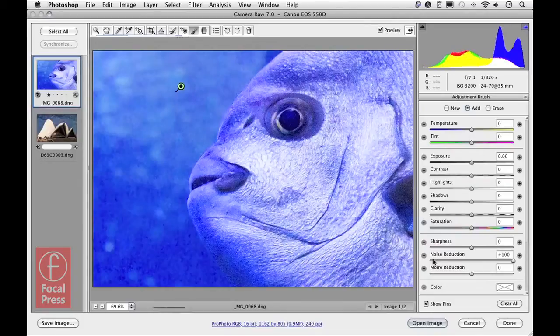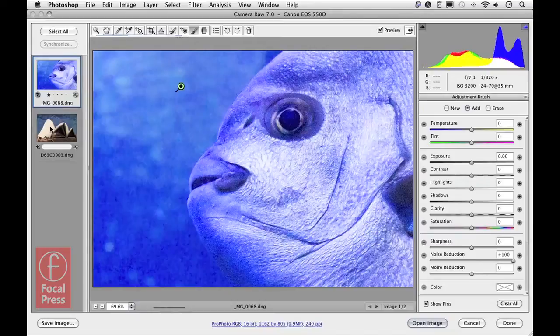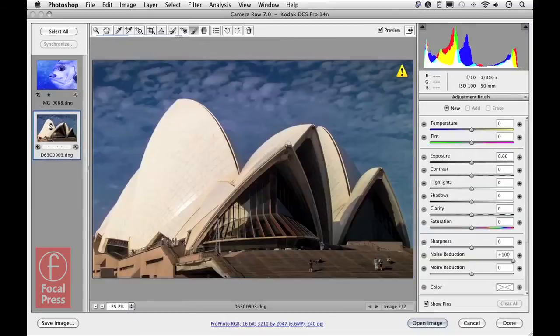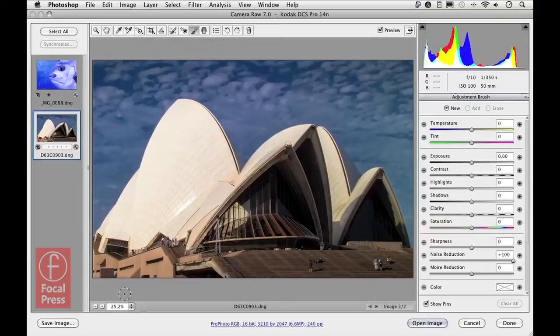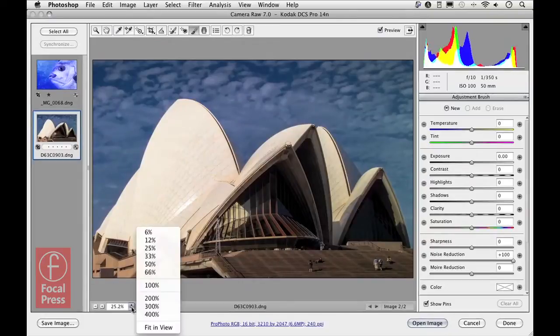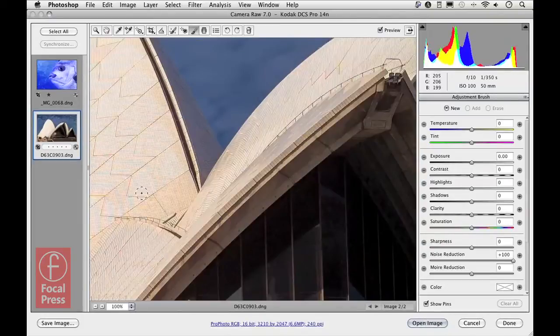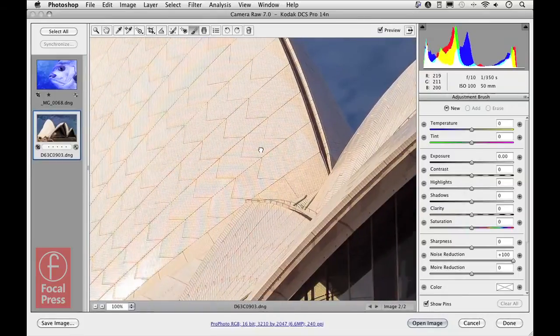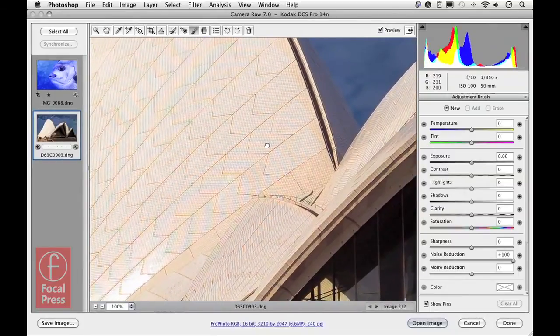Now having done that, let me go over to this image and show you how to work with the new moiré reduction in Process 2012. Here is an image where if we look carefully in close-up at the roof tiles of the Sydney Opera House, you can see that there is a fair amount of moiré in this photograph.